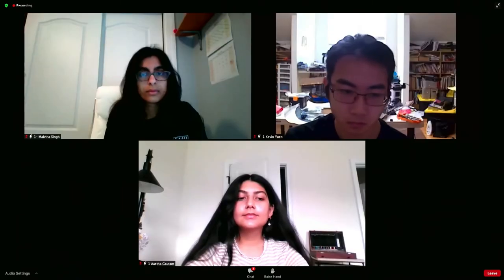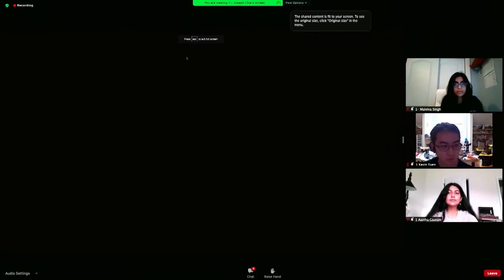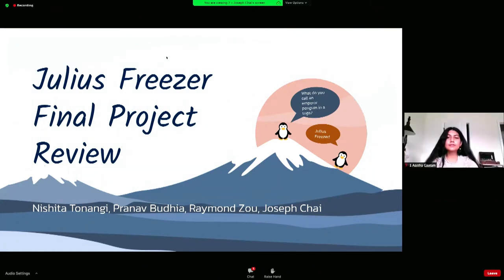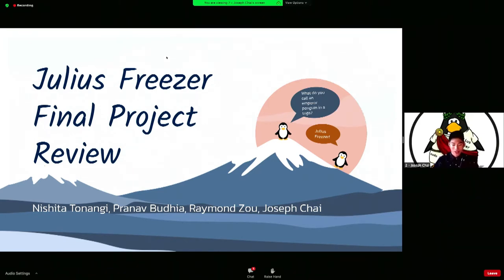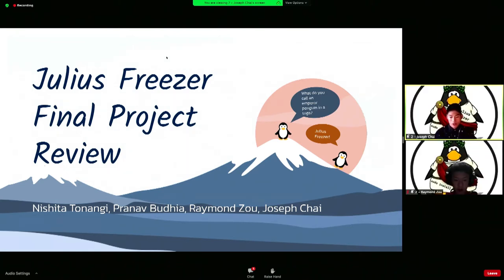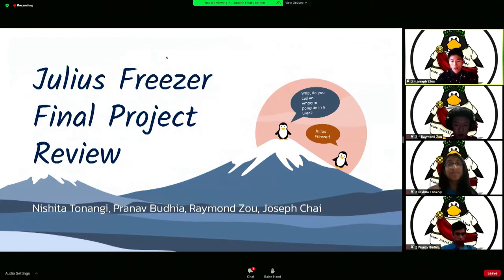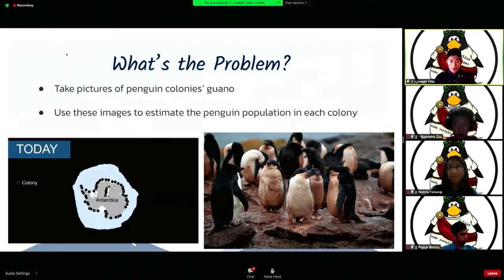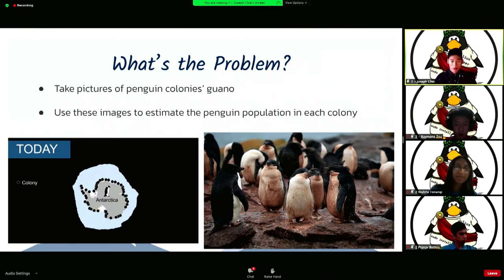Next up we have Julius Freezer. Good morning everyone — this is the Julius Freezer final project review. Team members Nishita, Konov, Raymond, and Joseph are here to talk about their final project and the specifics within each subsystem. The first group covered what the mission is, but Joseph gave a more detailed emphasis on the applications and impact of the project. As of now, emperor penguin populations are decreasing with climate change, as it is melting glaciers and large pieces of ice they settle on. By 2100, about 80% of their colonies will be extinct — a huge loss as a key climate change indicator.